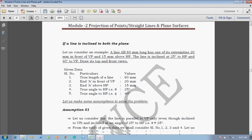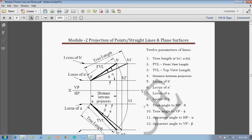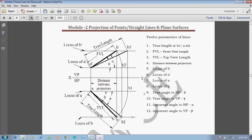According to the given condition we are supposed to solve the problem. To solve a problem on a straight line inclined to both planes, one must know that there are totally 12 parameters. The true length of a line — A'B' in the front view and AB in the top view — then the front view length A' to B', the top view length AB, the distance between projectors A and B, and the locus of B' which is the height of one end of the line from the XY line. The locus of A' is the other end above HP, and similarly locus of A and locus of B are the distances in front of VP.